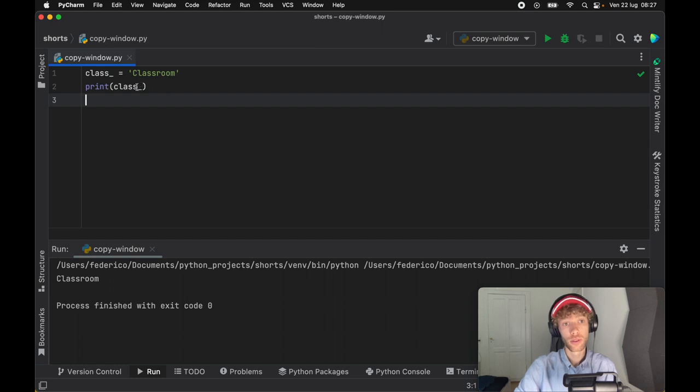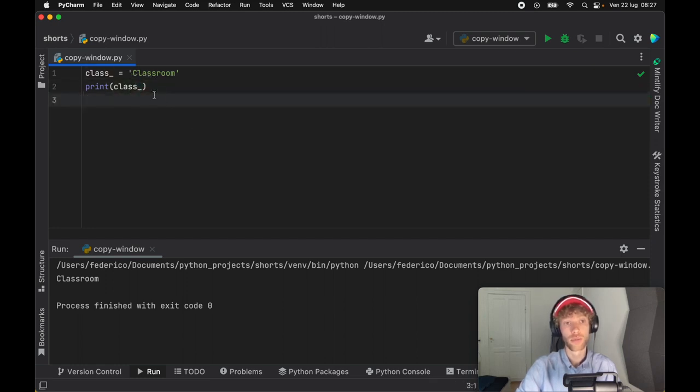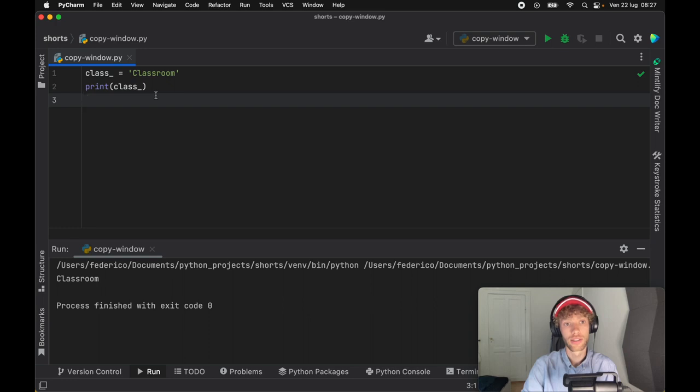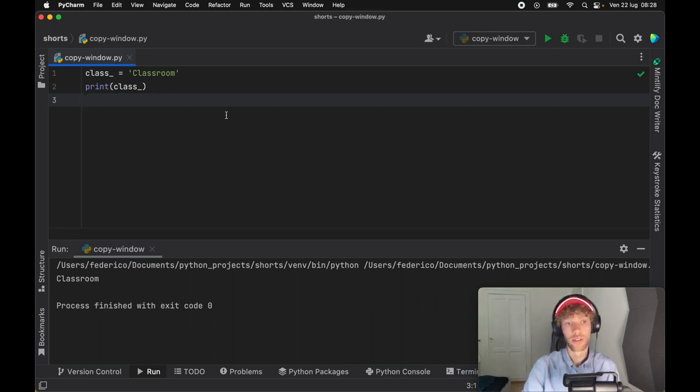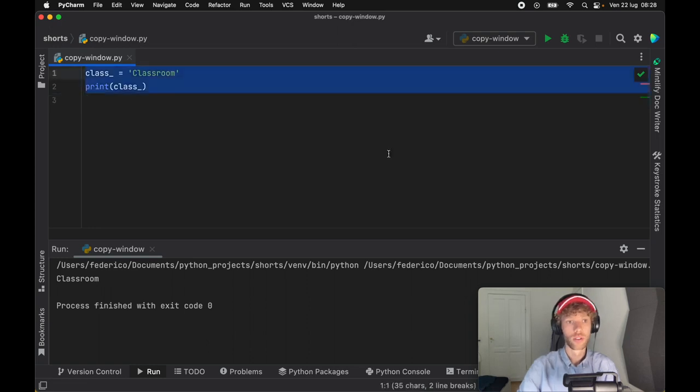Now it's important to use this underscore after because if we use an underscore in front of class that has a different convention and that's actually what I'm going to go over in use case number six.